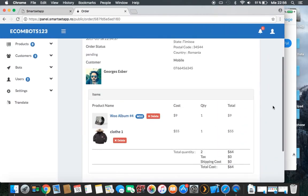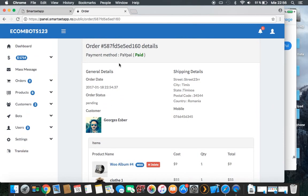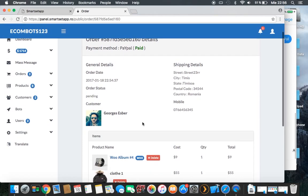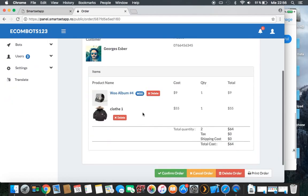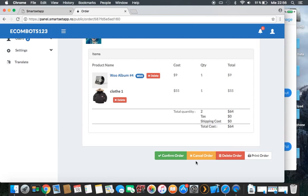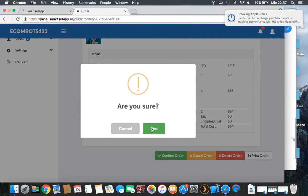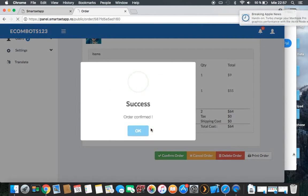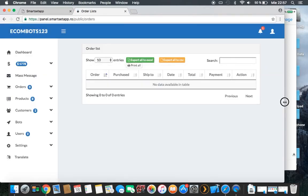This is the order. The payment — the client paid via PayPal — and all the details about them. Here the status is pending. Once you prepare the package and send it, you can print the order, delete the order, or cancel the order. The cancel option is typically used for cash on delivery scenarios.